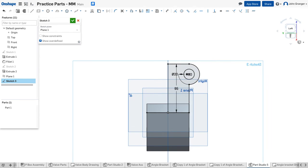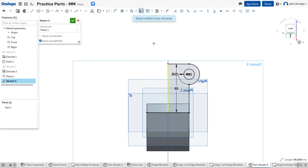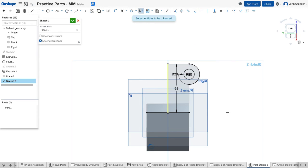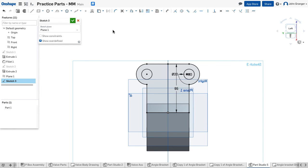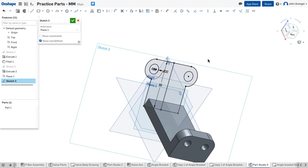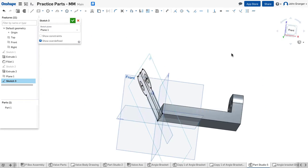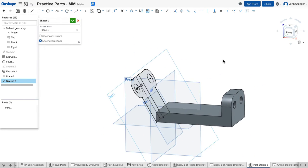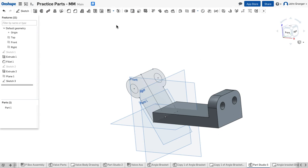Now the other side is exactly the same as this. So I'm going to use a mirror, and it wants me to select a mirror line. I'm going to use this edge as the mirror line, and then the entities to be mirrored. I'll use a window, and I see them mirrored to the other side. We'll accept that. So I can see that I've created the sketch, and it's fully constrained. I'll accept that.